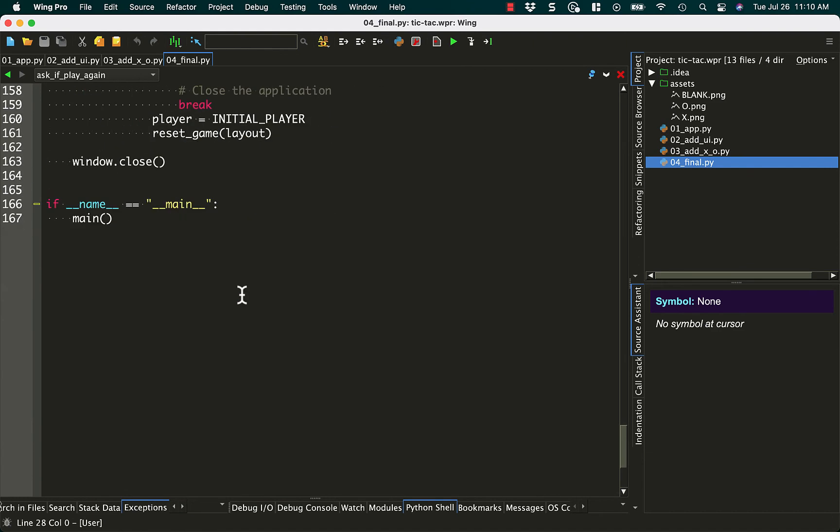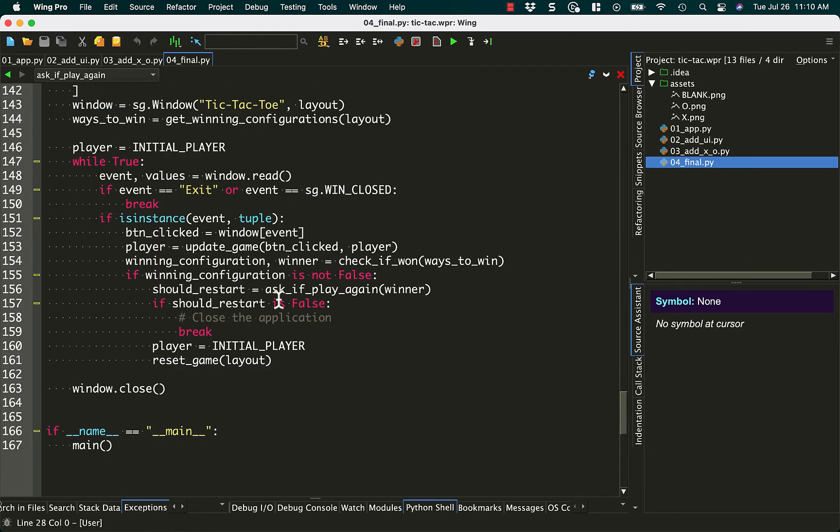So let's go down here. So yeah, if it's false, we break out of the for loop, which is our event loop, and the window closes. Otherwise, we reset the game. Let's take a quick look at that function.